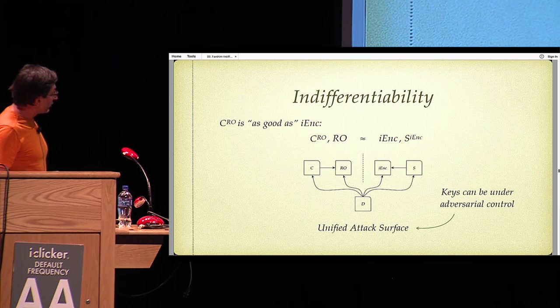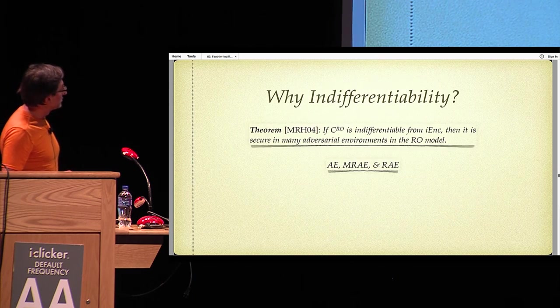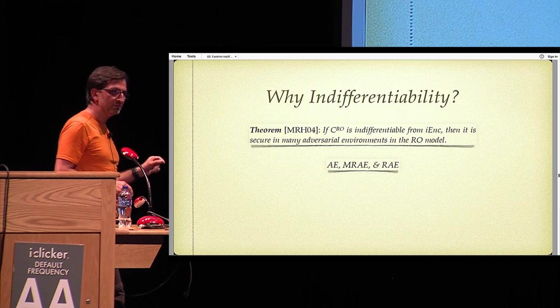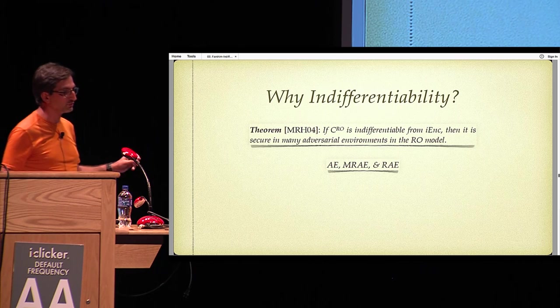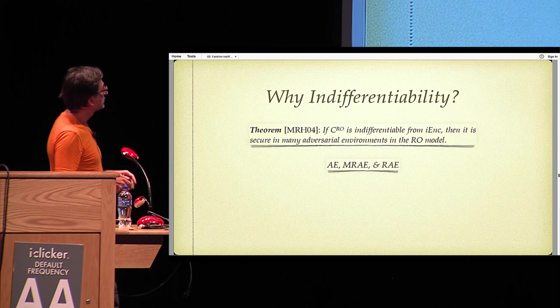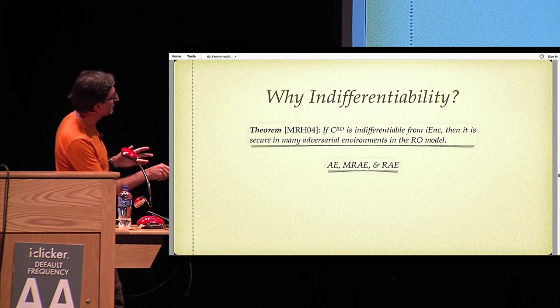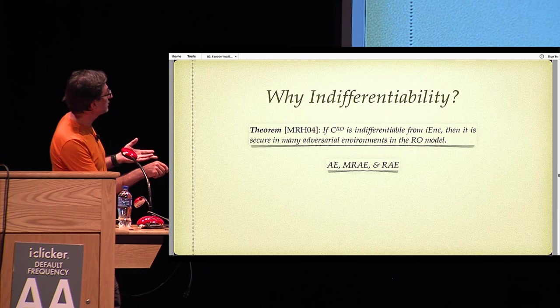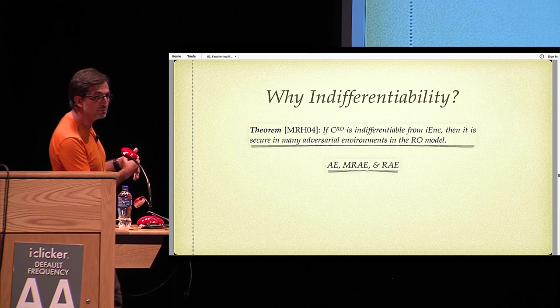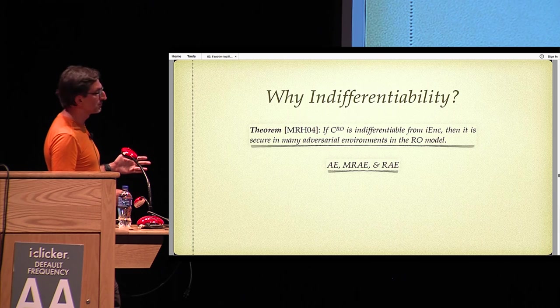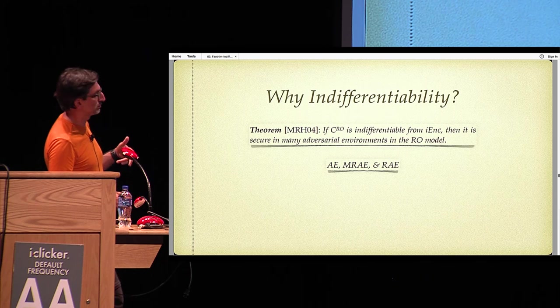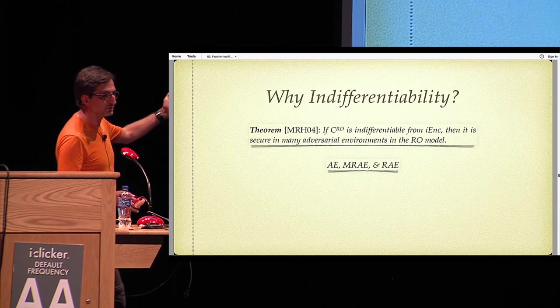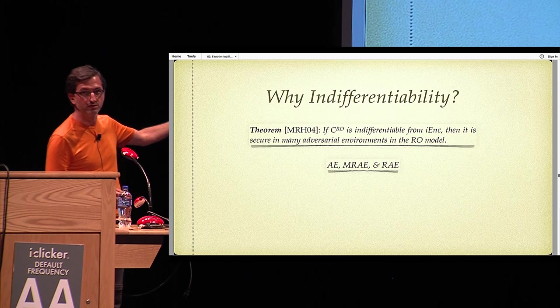So you might say, why consider indifferentiability? There is a fundamental theorem of Maurer-Renner-Holenstein from TCC 2004, which won the Test of Time Award a few years ago, showing that if a construction is indifferentiable from an ideal encryption scheme, then this construction is secure in many adversarial environments.